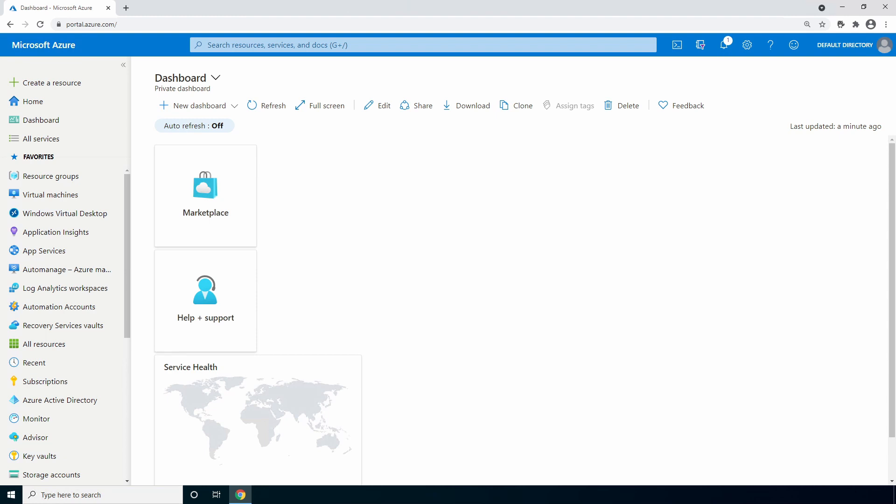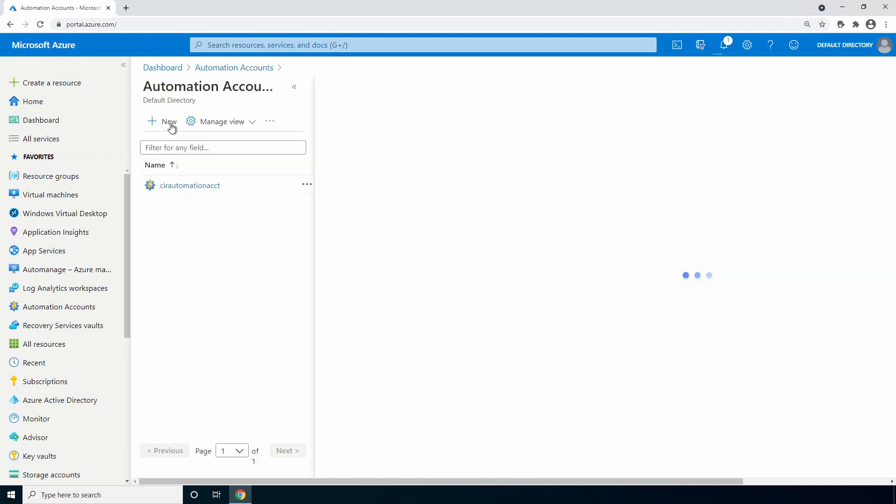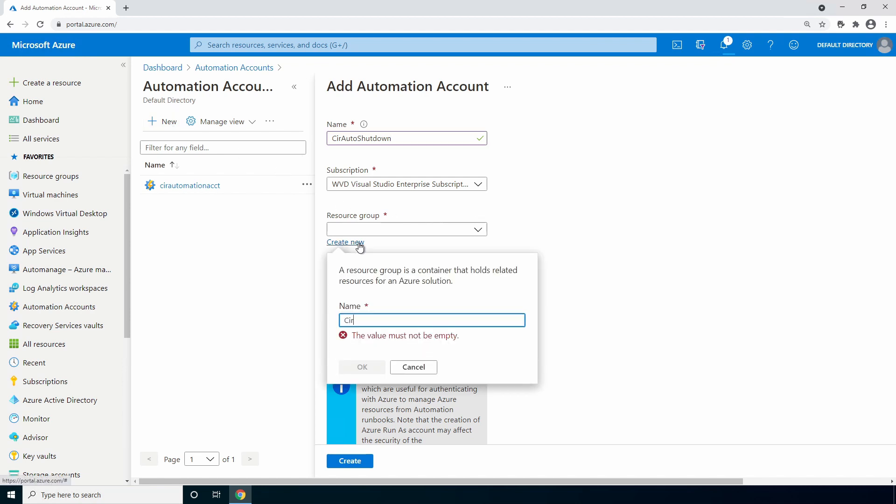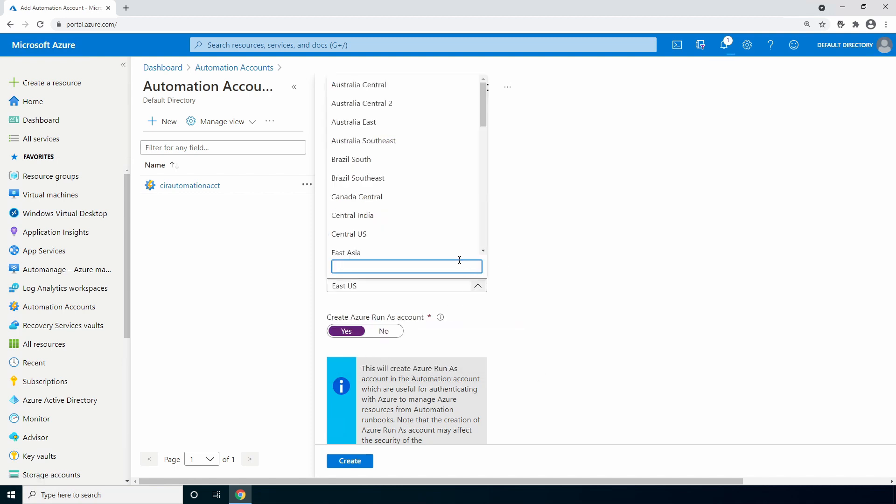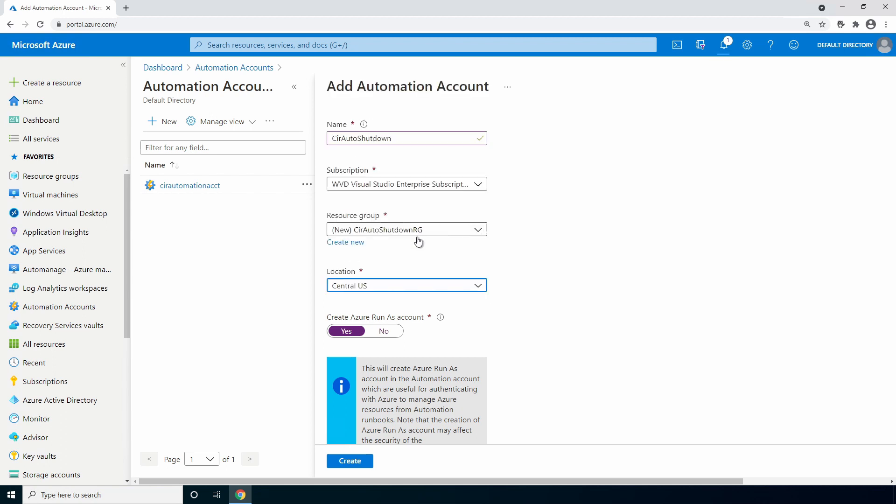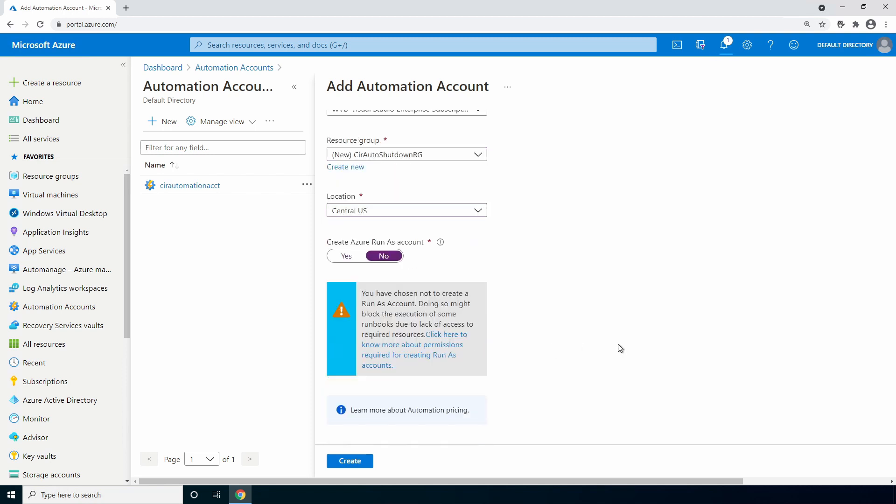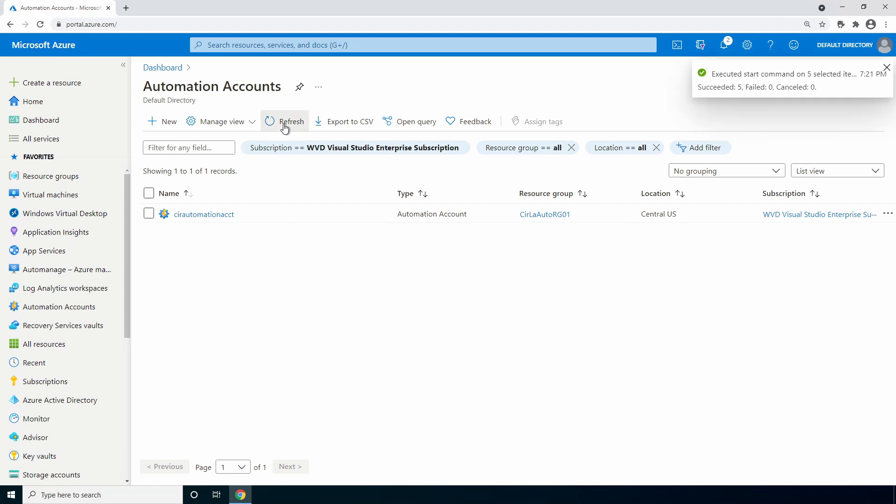Here we are in the Azure portal. Let's start by creating a new automation account called CIR auto shutdown. And of course you can name yours, whatever you'd like. We'll go to automation accounts, create a new automation account. I'll give it the name, make sure you're in the correct subscription, create a new resource group. Select your location, central US for this example, disable the run as account. We won't need this if we're using the managed identity and click create. Looks like that finished. I'll do a refresh and there's the new automation account. Let's go into the new automation account.